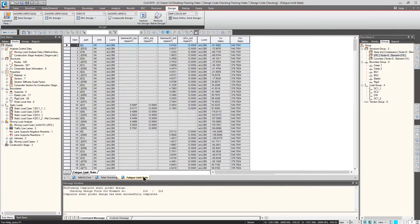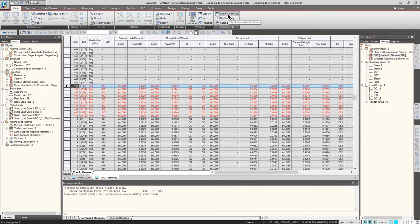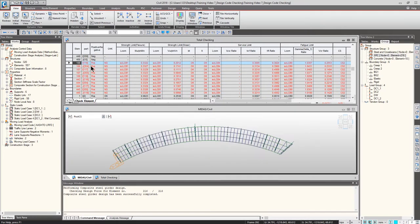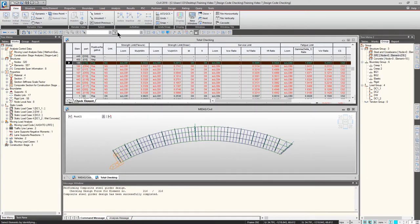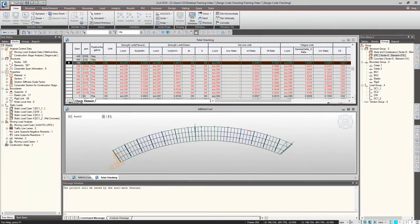If you want to view the tabular format and graphical format at the same time, you can do that. Go to the View tab from the main menu and click Tile Horizontally — you'll see two windows. I want to view the top view. I have a Not Good sign at element 106, so I'll type 106 in the element number box and press Enter. You can see the red highlight on this element on the exterior girder.